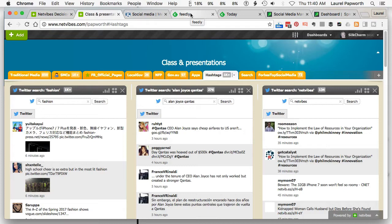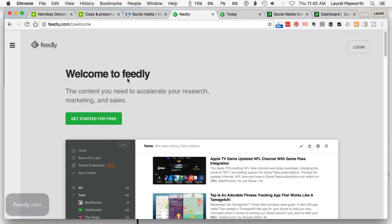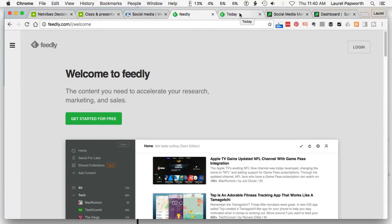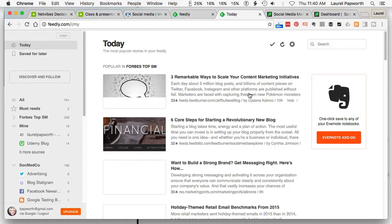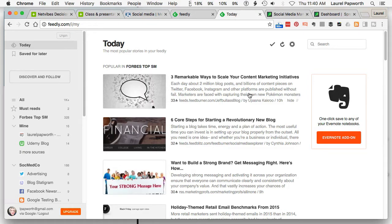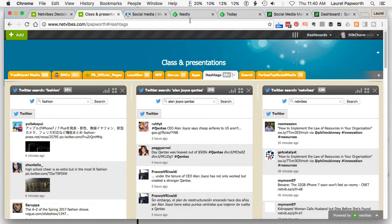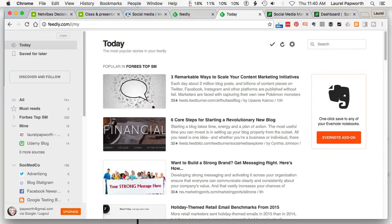An alternative to NetVibes is one called Feedly. Go to Feedly, click Login or Get Started for Free. I think it may be a few dollars a month — whereas NetVibes is free unless you upgrade — but just check it out, as pricing changes all the time. Once you've signed up and signed in, instead of tabs across the top, I've imported everything and it's now tabs down the side.